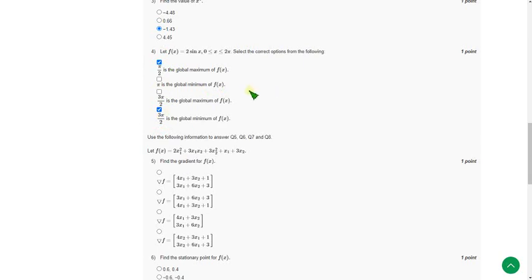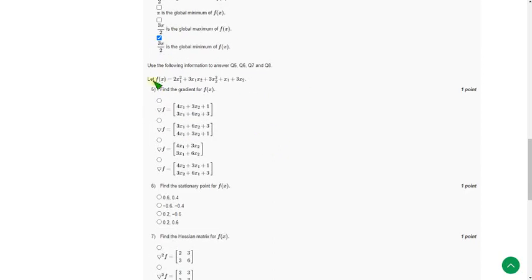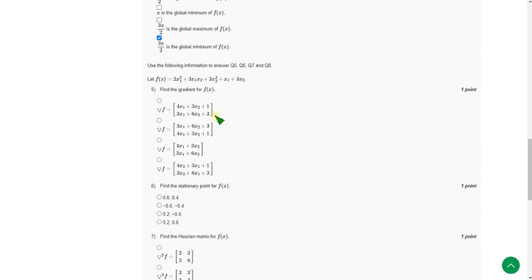And from fifth question to eighth question it is based on the function f of x this one. So they are asking find the gradient for f of x.